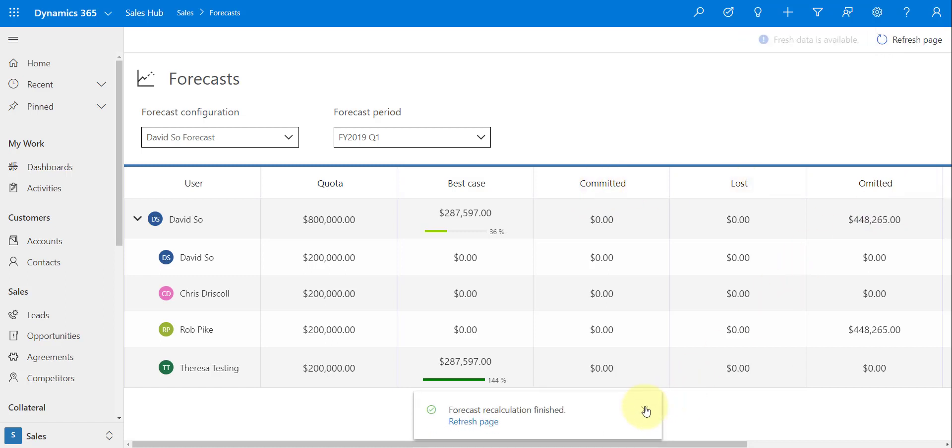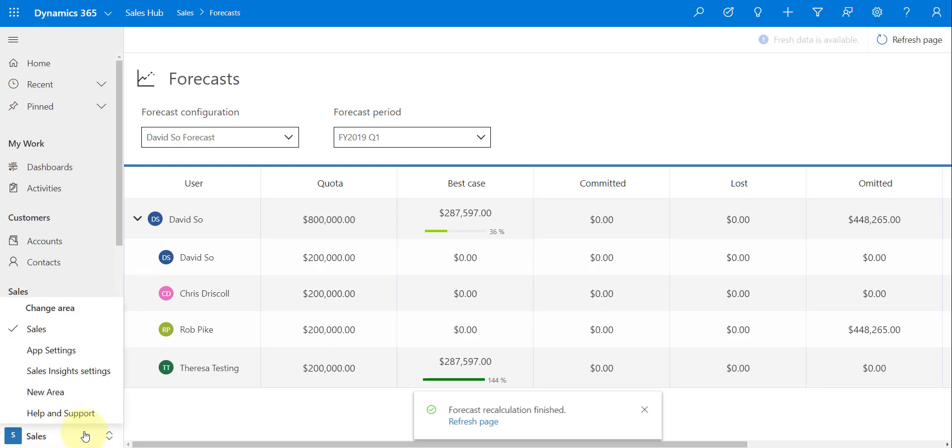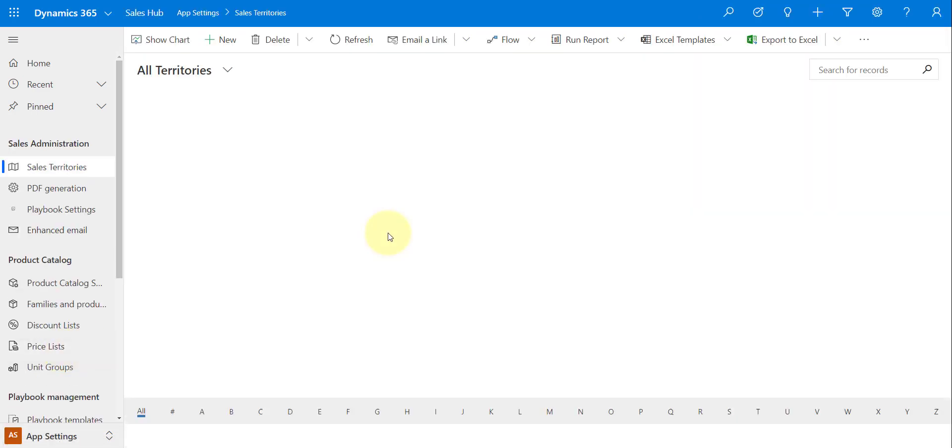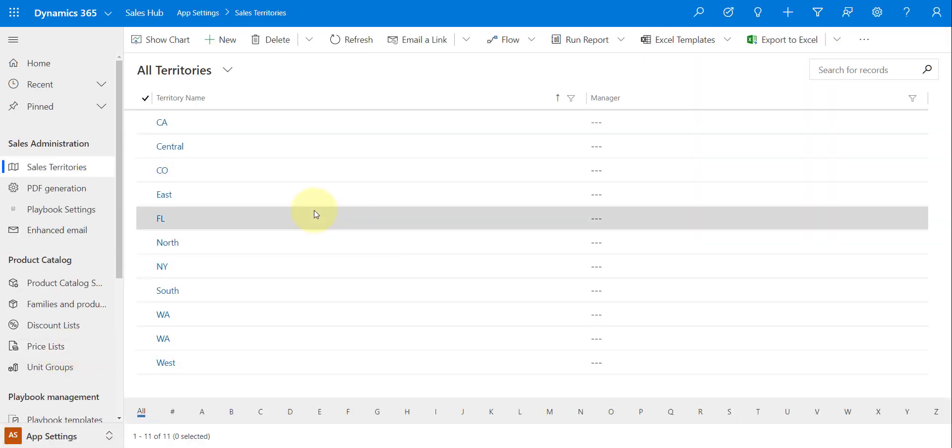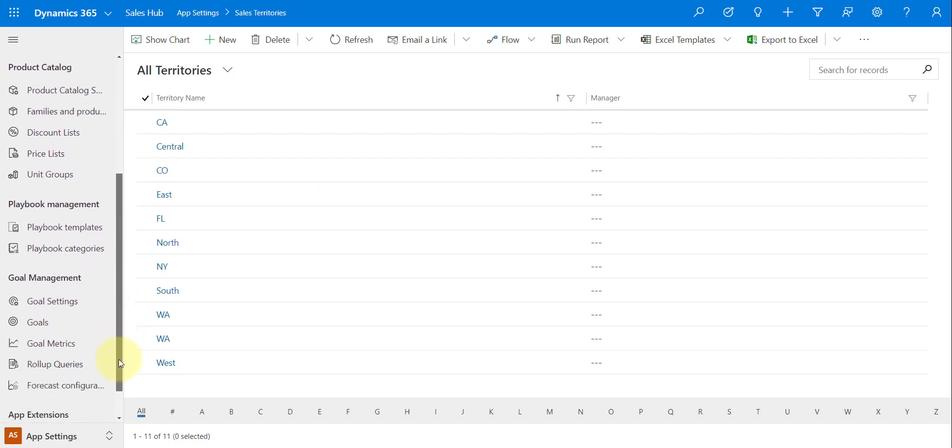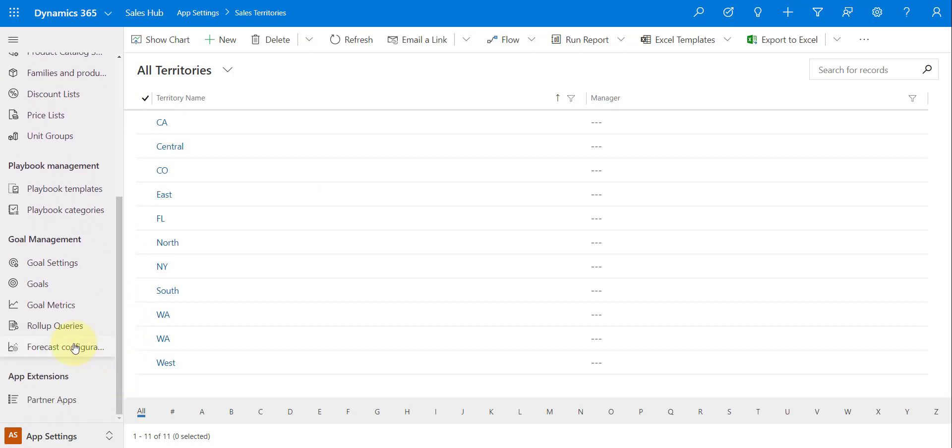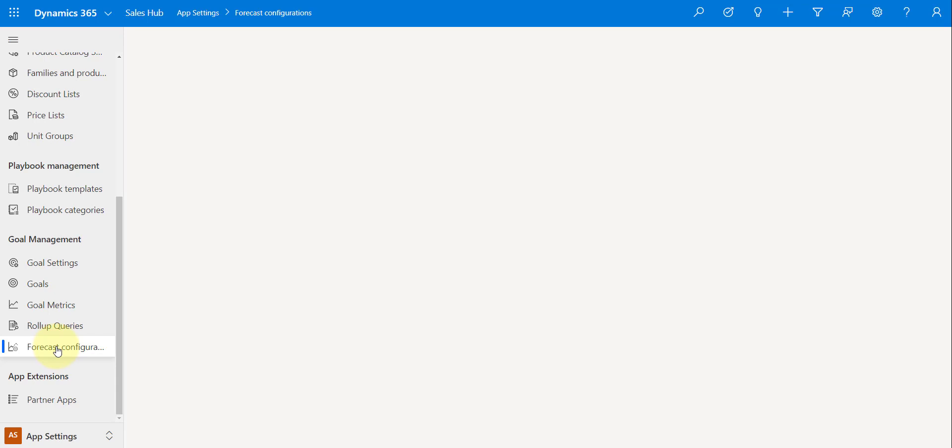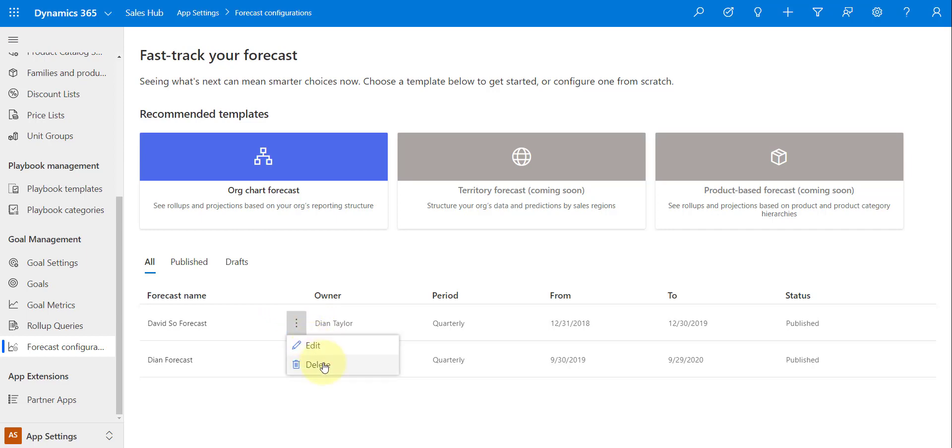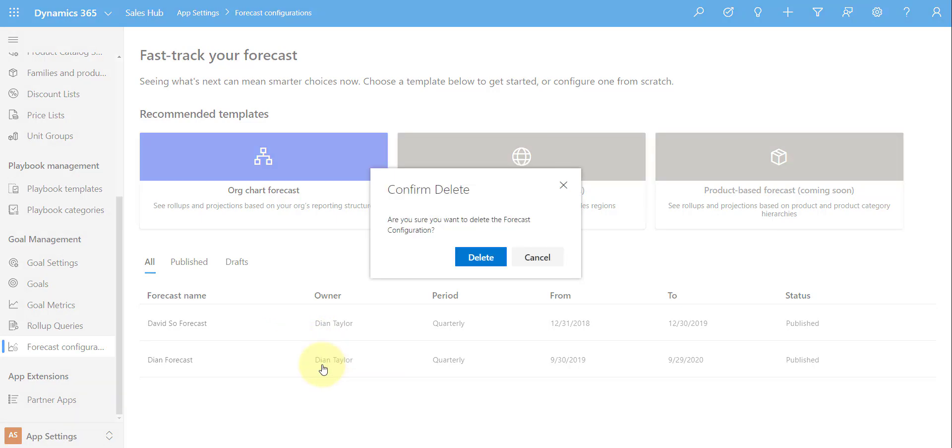Okay, so let's take a look at how we can actually configure a forecast. I am going to navigate from Sales to my App Settings, and then I'm going to go down here, and here is that new entity, Forecast Configurations. So I'm just going to go ahead and I'm going to delete this current one. We're just going to go ahead and recreate that forecast.